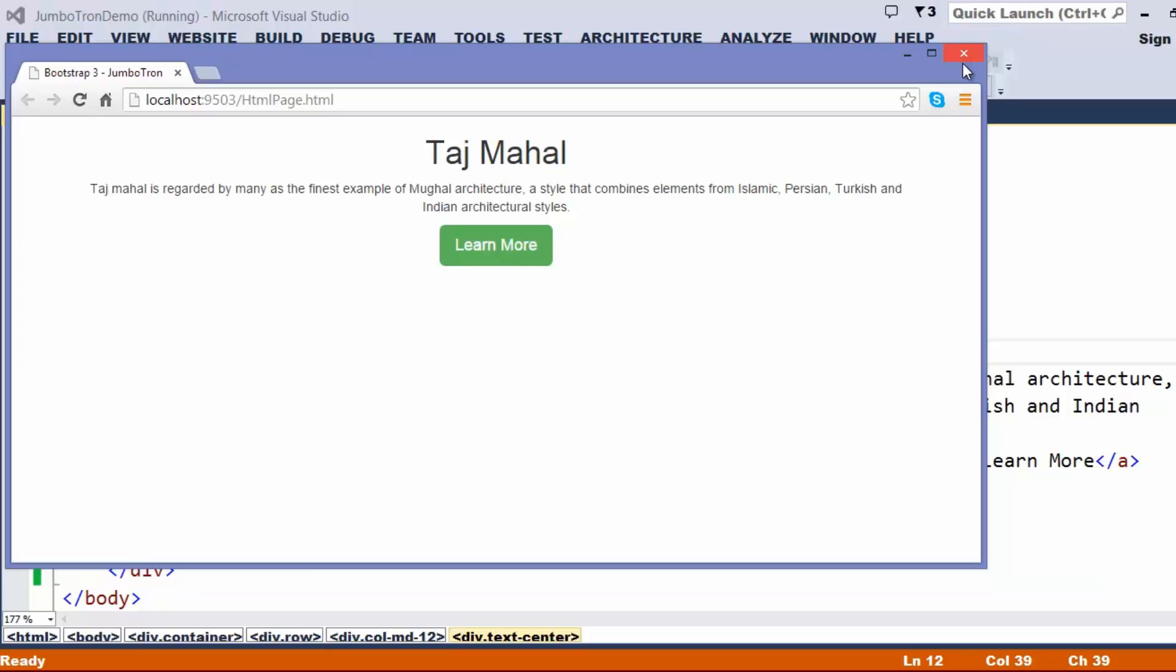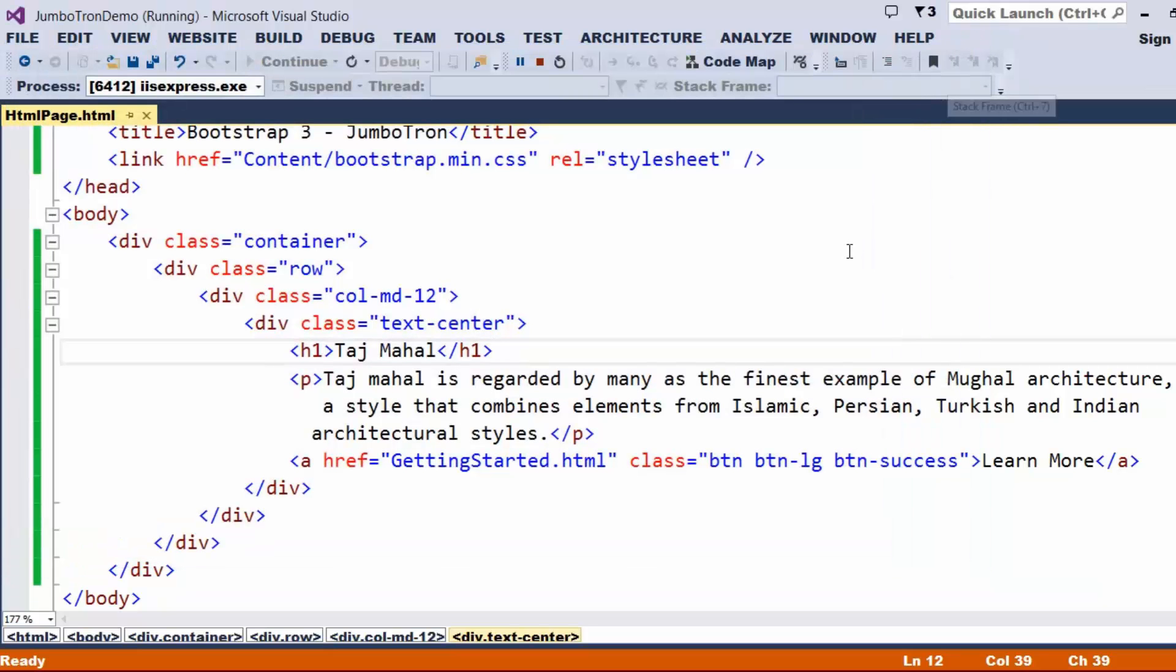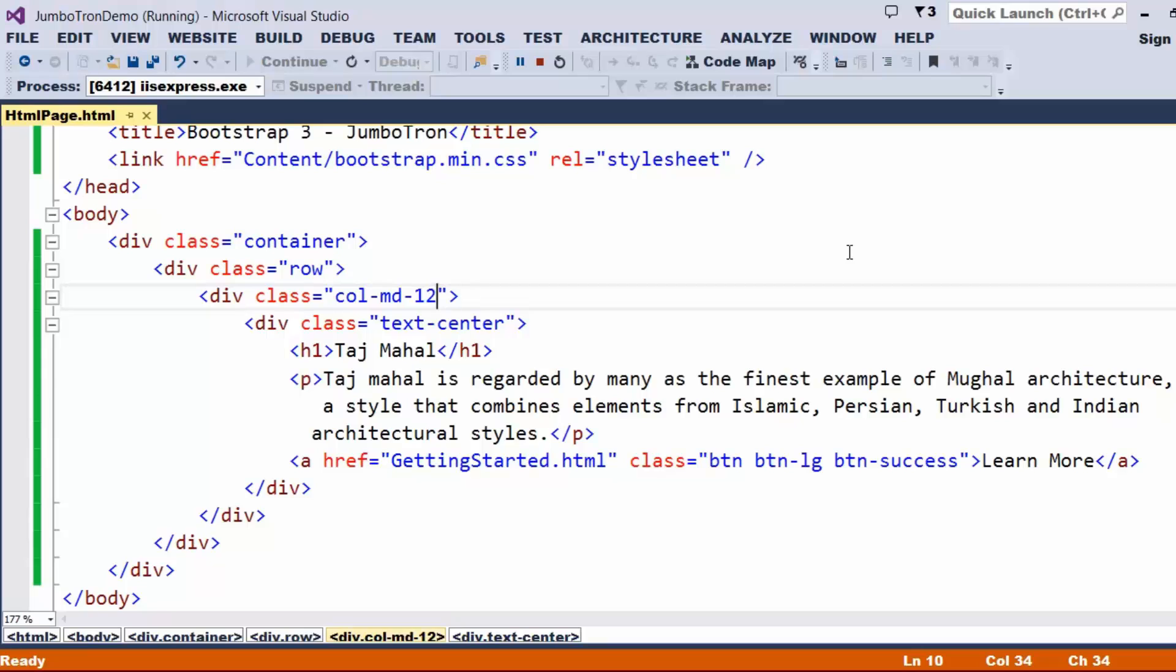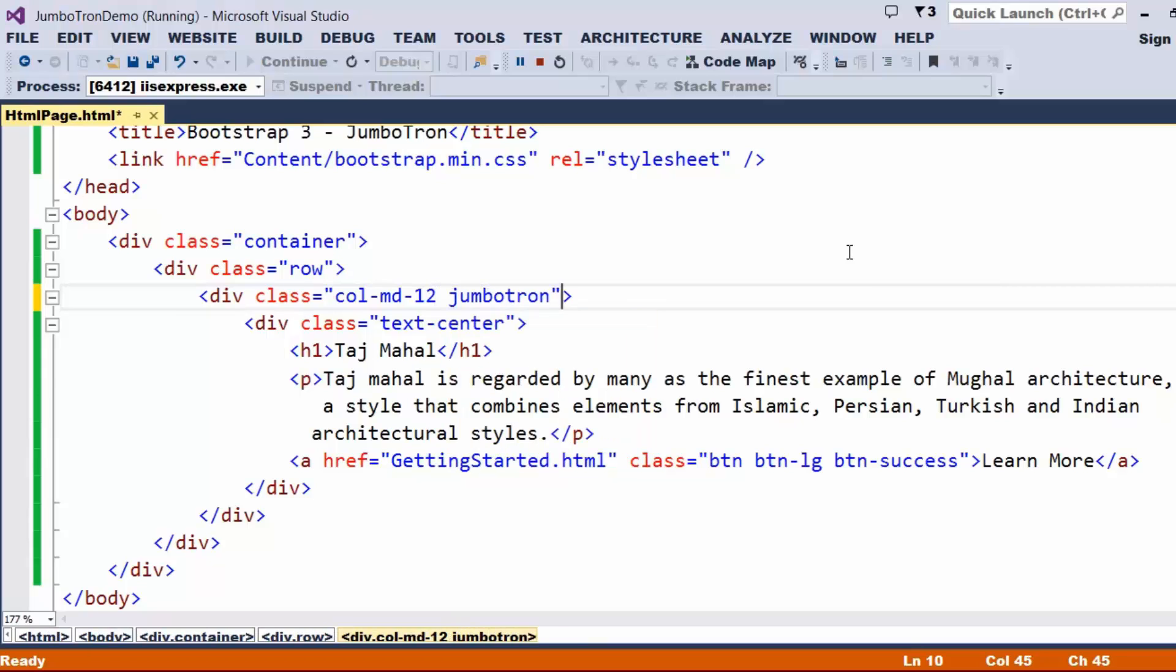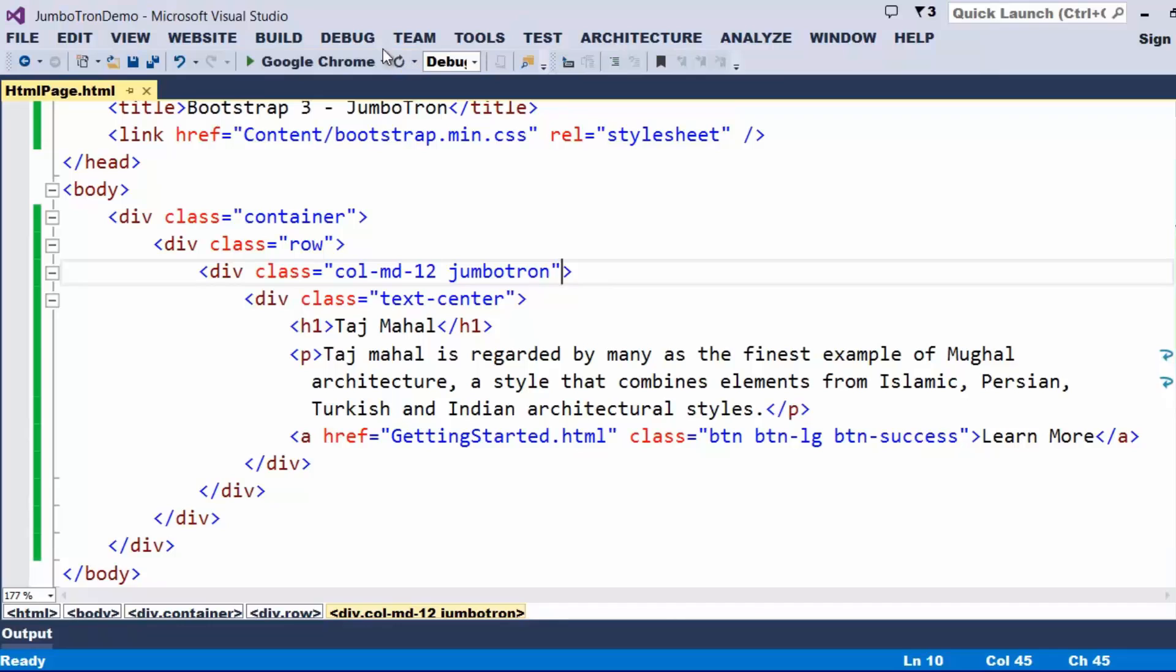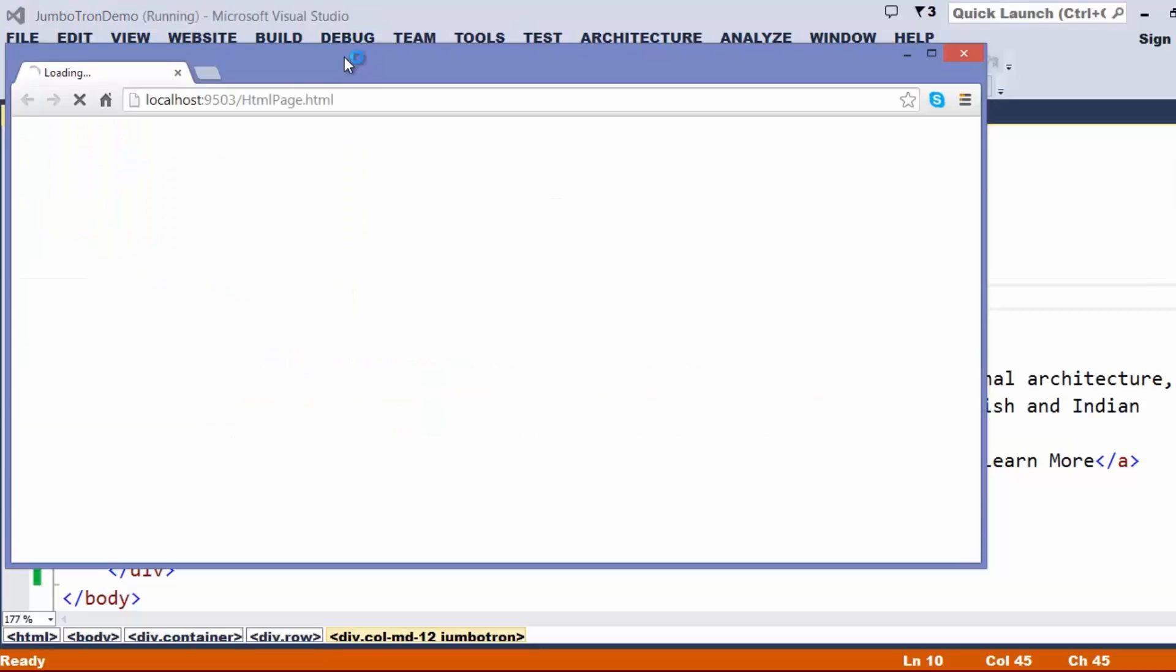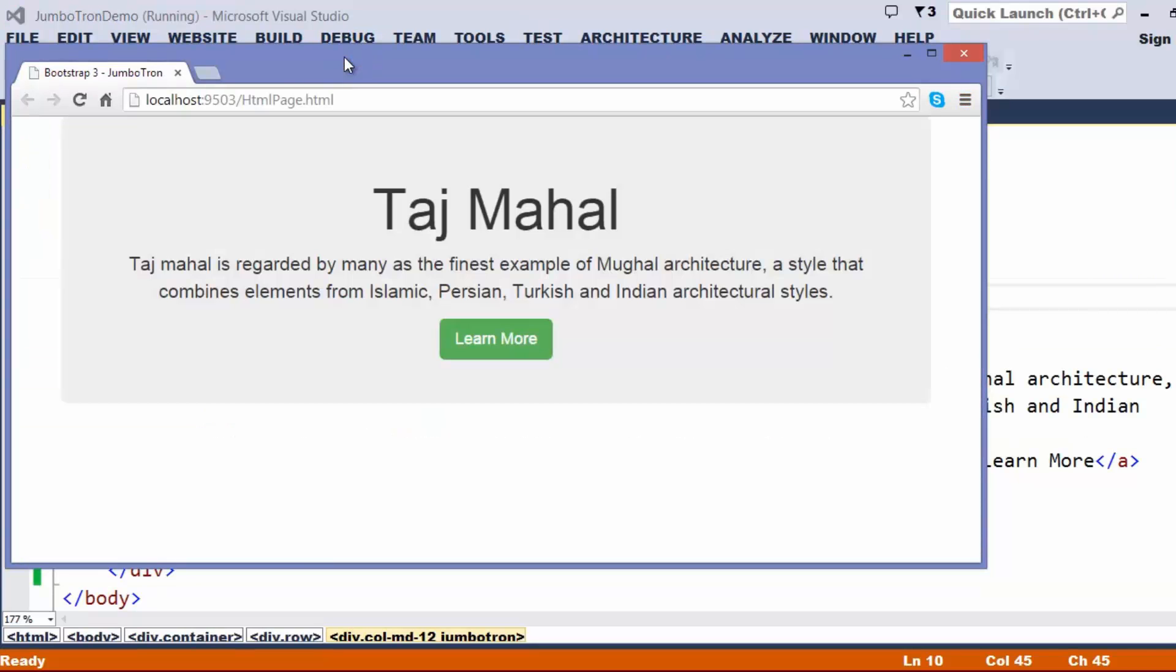Now, let us try to observe when I just try to use a class with the name called Jumbotron, what is the transformation that we are going to get. Once again, I just executed. We can just try to observe, this part of the content has got highlighted.